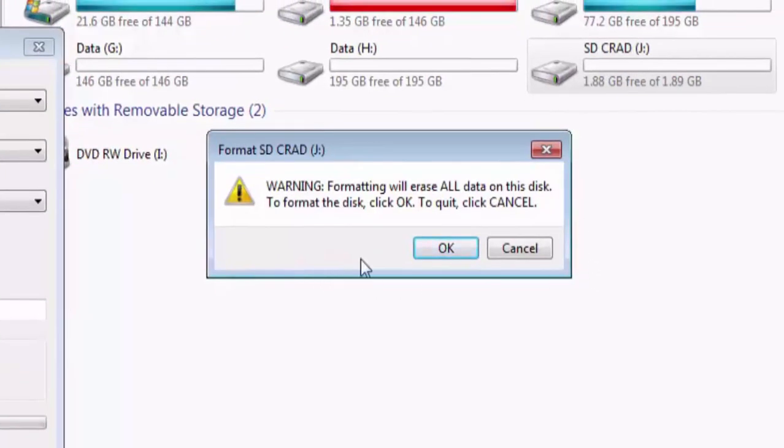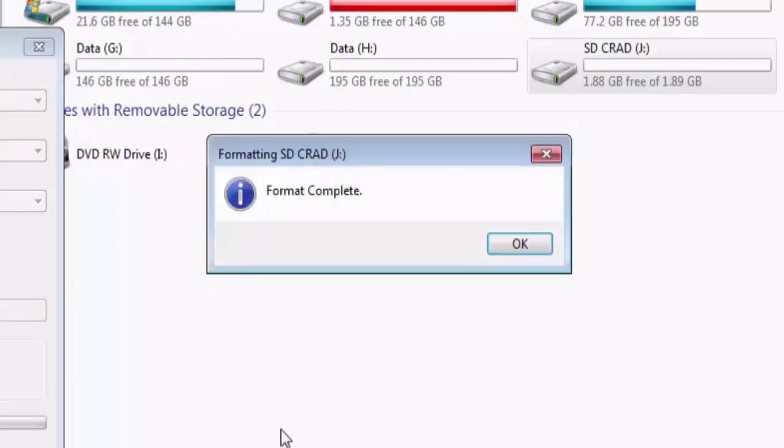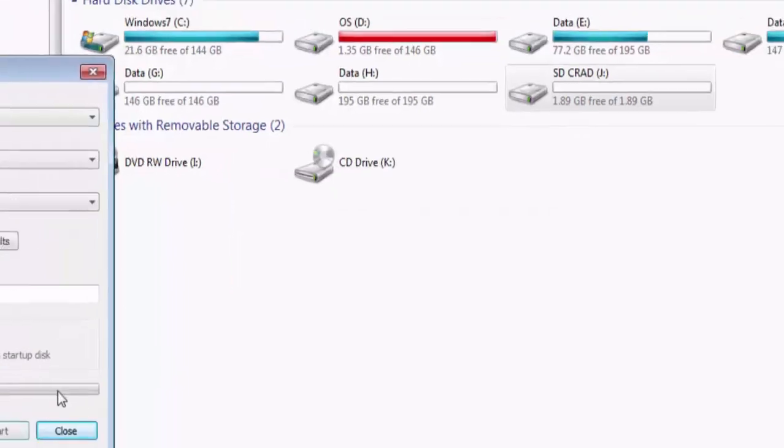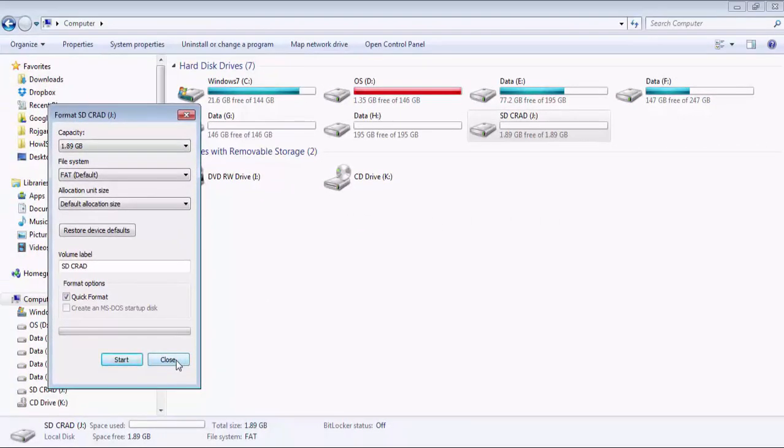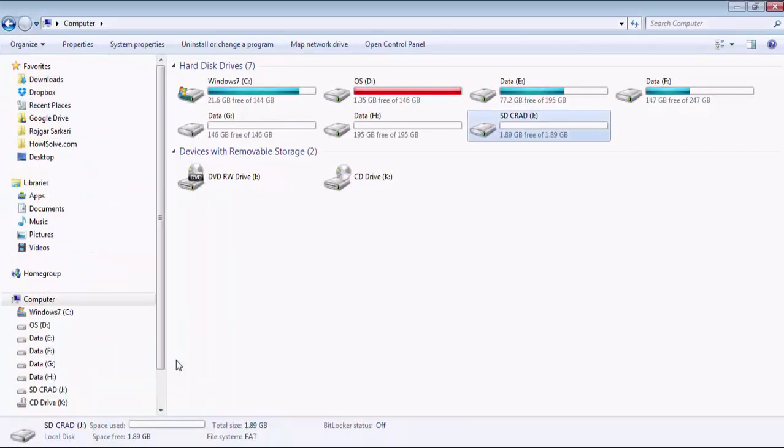It will give a warning telling us that all the data would be deleted on the disk. Since we have already backed up our files, it's not a problem for us. We will click OK. After that the format complete notification would be issued. Click OK and close.